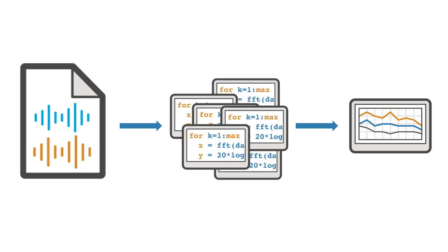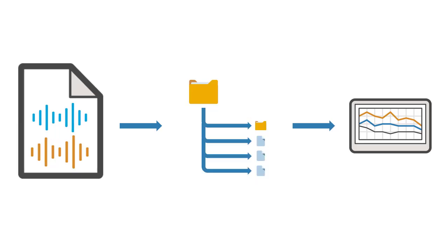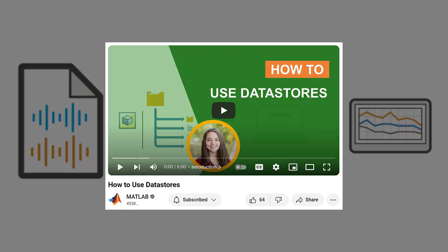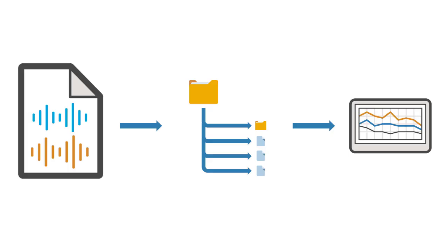In this video, you'll learn how to manage signal data efficiently using a Signal Datastore. If you are new to Datastores, check out our How to Use Datastores video first to learn the basics of what they are and how they work. Now, let's dive into Signal Datastores.